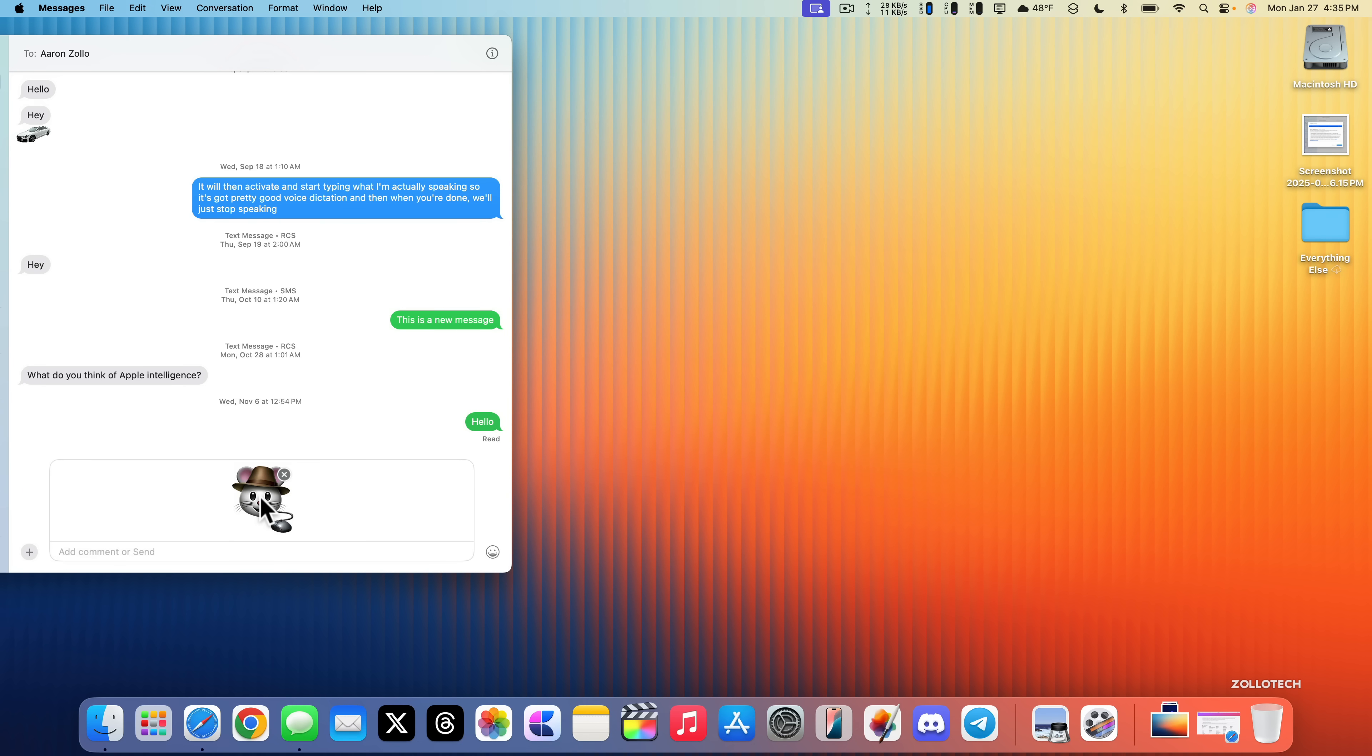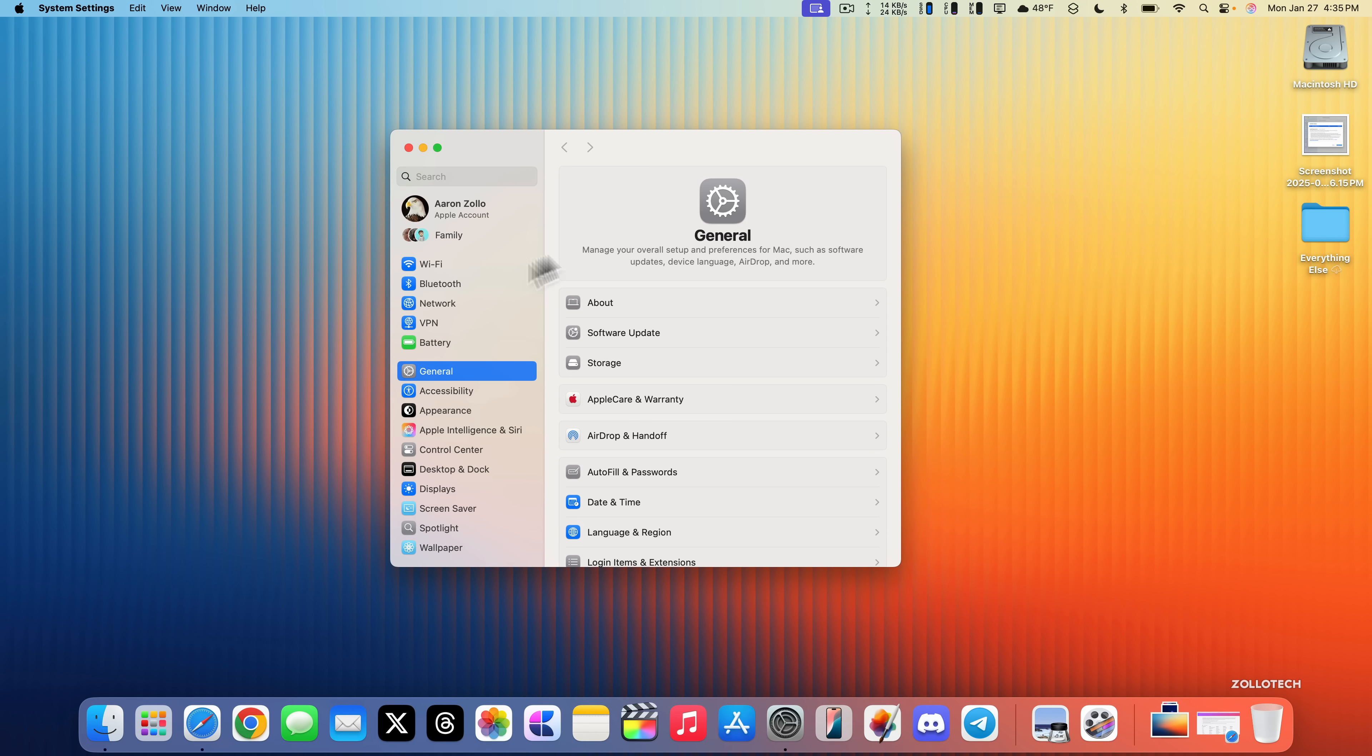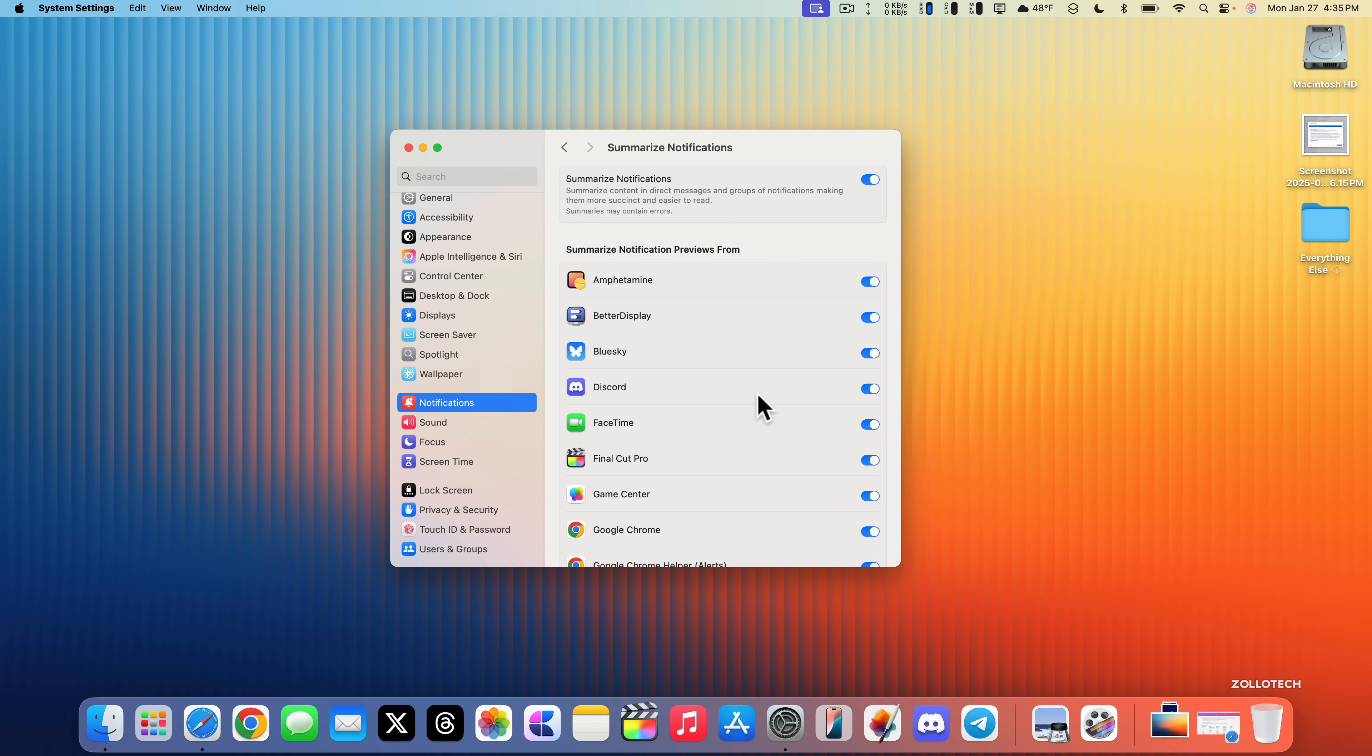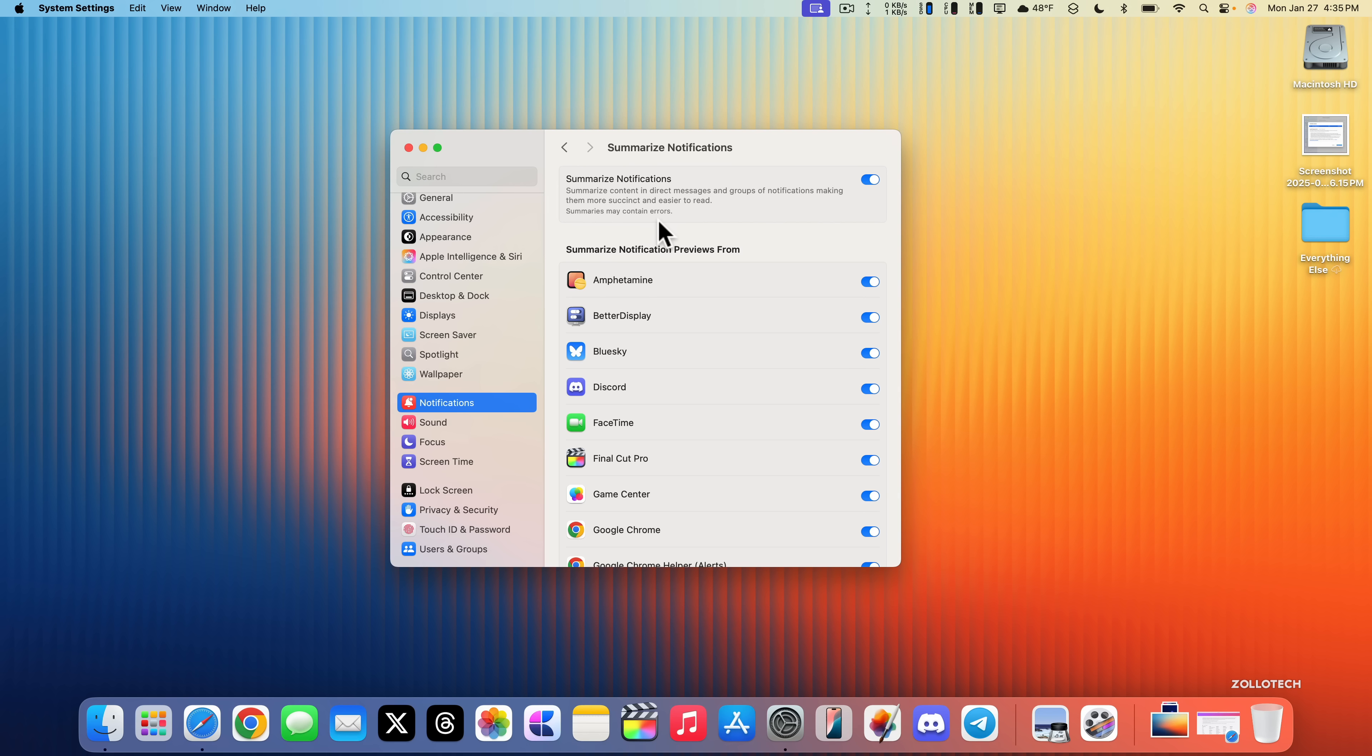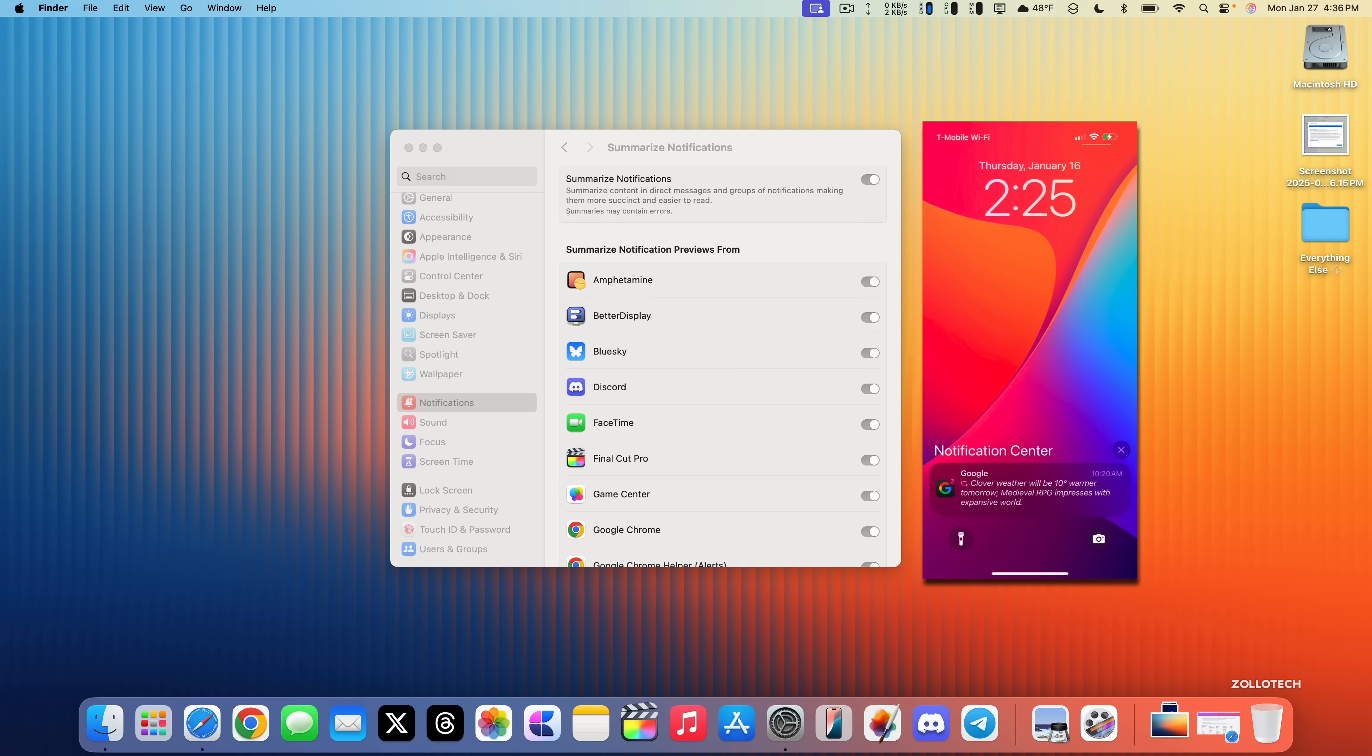Another feature that goes along with Apple Intelligence has to do with notifications. They've changed this just like on the iPhone with iOS 18.3. We now have summarized notifications with some updates. They're now updated where they may contain errors, and if you have updates that are summarized it will emphasize them with italics.